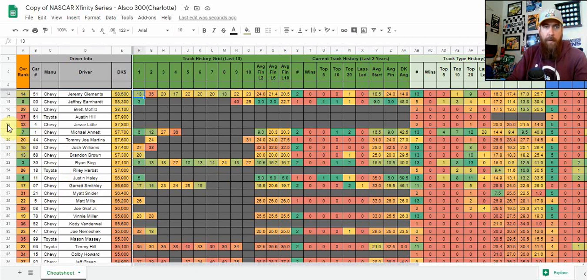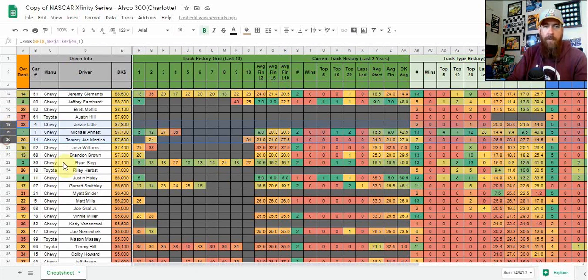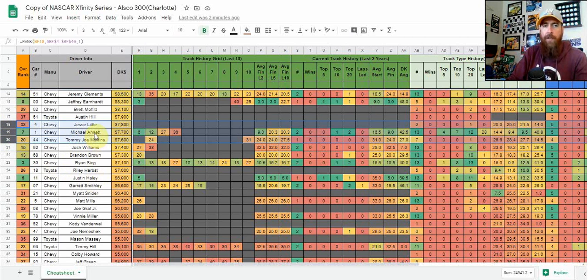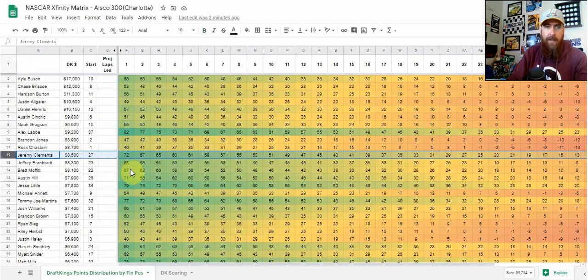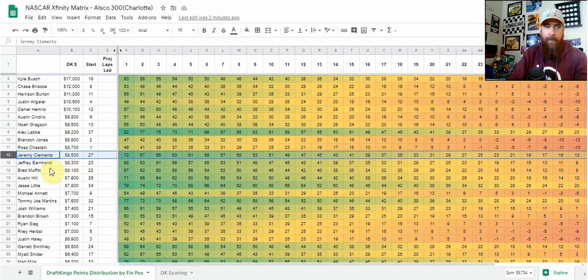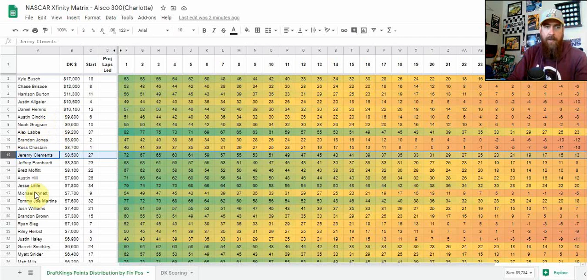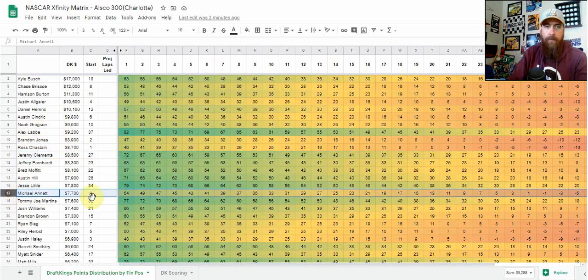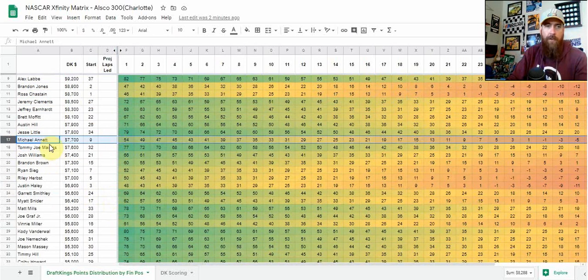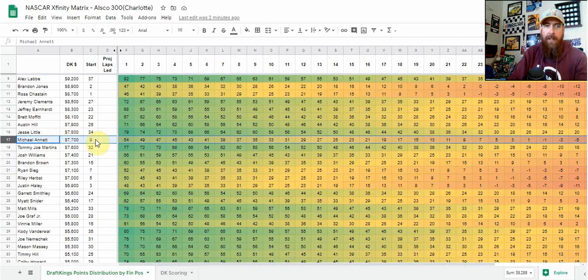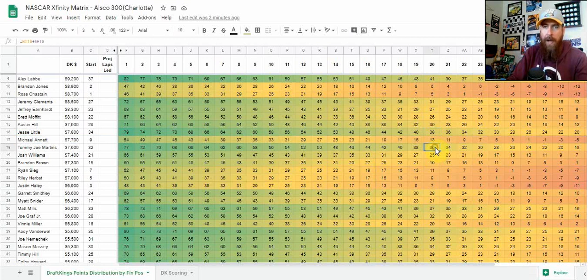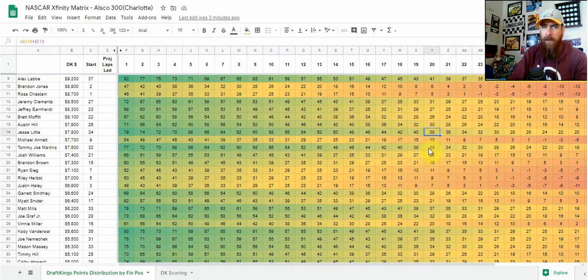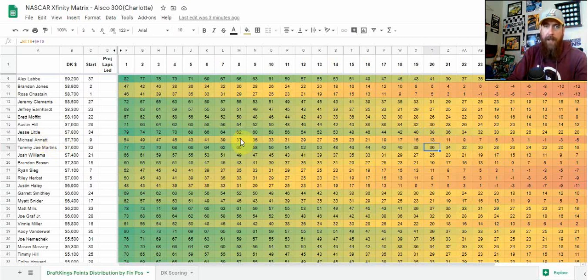Like I talked about before, Jesse Little, Michael Annette, and Tommy Joe Martins are all on my list today. Annette's going to be more on the GPP side because he's starting more forward, limiting his overall safety as we talked about on the other sheet. Martins and Little - I don't think they have that top 10 upside. I'm probably thinking 20th place finish. So 38 and 36 points for a 20th place finish from that mid-$7K range is pretty good compared to what we need out of Annette - a 7th or 8th place finish to get those same points.